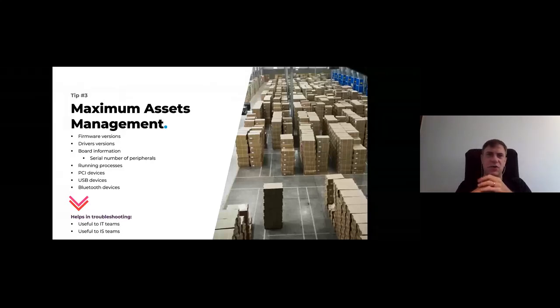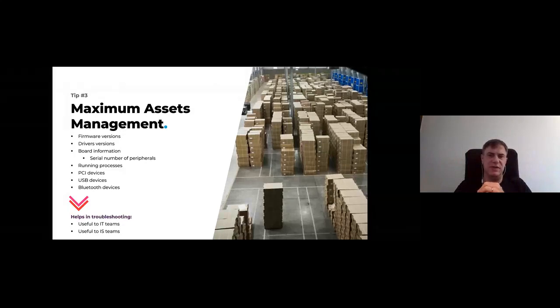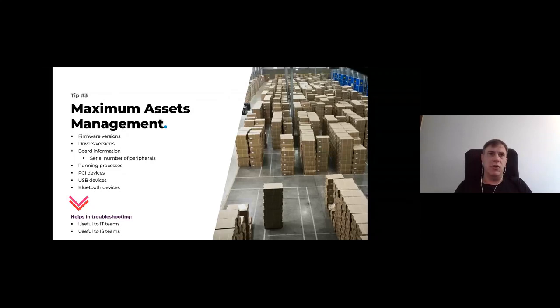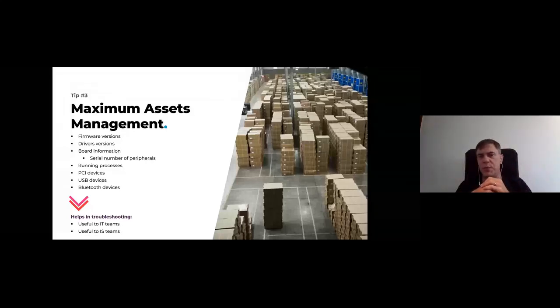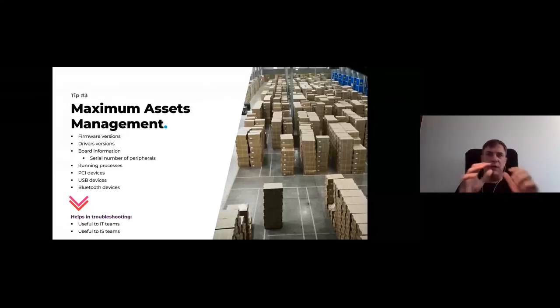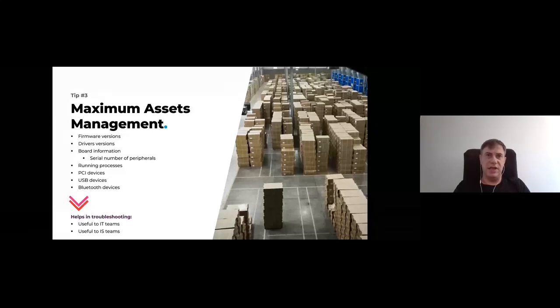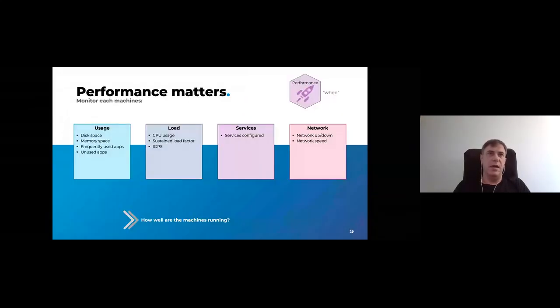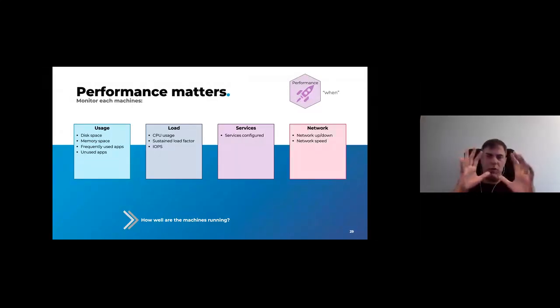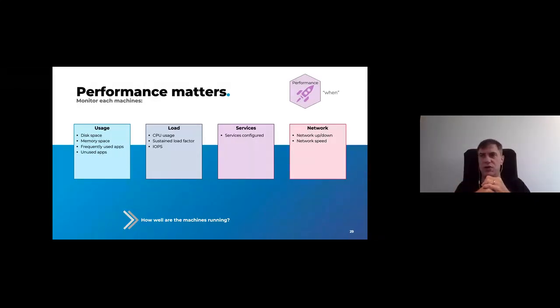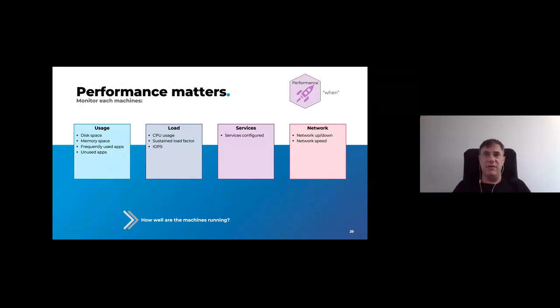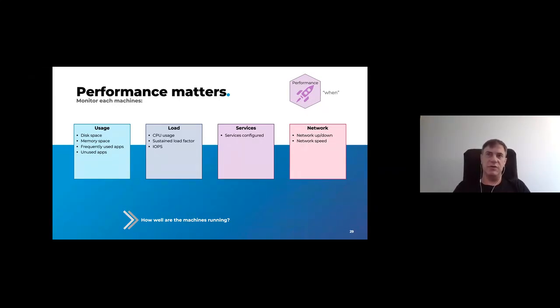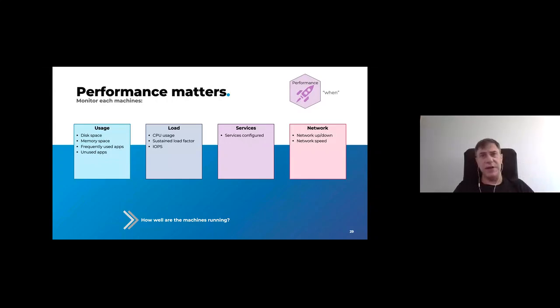This is basic asset management. But what you want is maximum asset management. This is not good enough. What you want is the firmware version. You have firmware issues these days with security issues with your firmware. How do you know which firmware is where? Most solutions don't give you that. Drivers update as well. Your board information. But most importantly, I would say, is USB device and Bluetooth device. This is critical for security later on. And guess what? If you gather those properly, this will help IT and information security team in troubleshooting or doing investigation if required. Your performance matters as well.